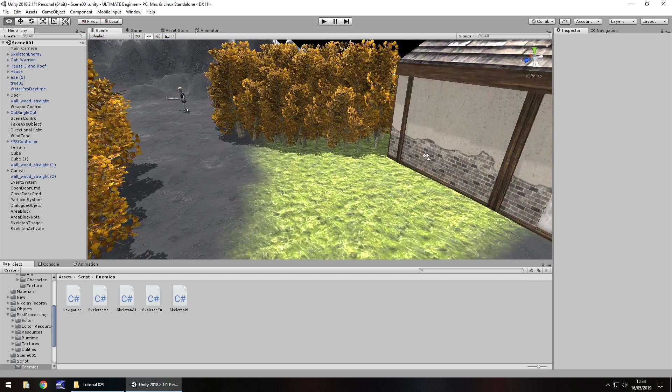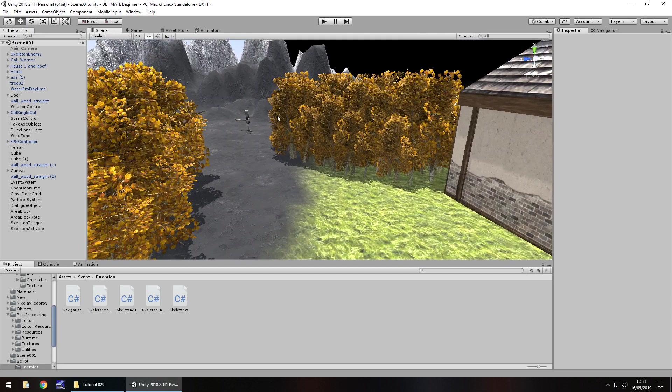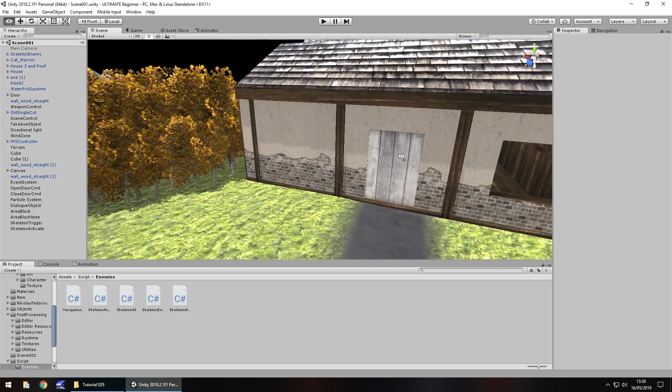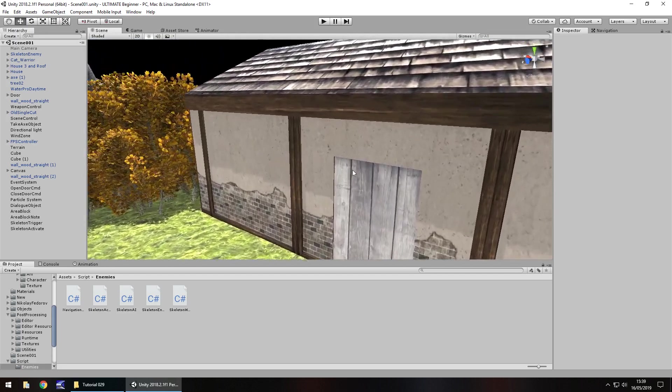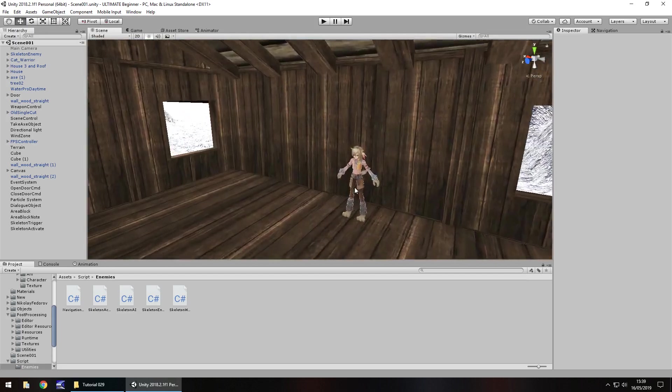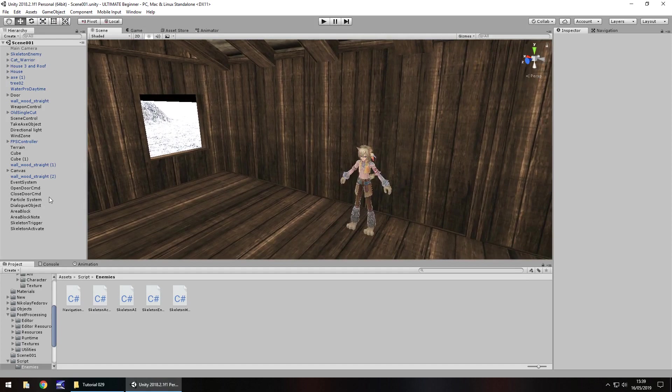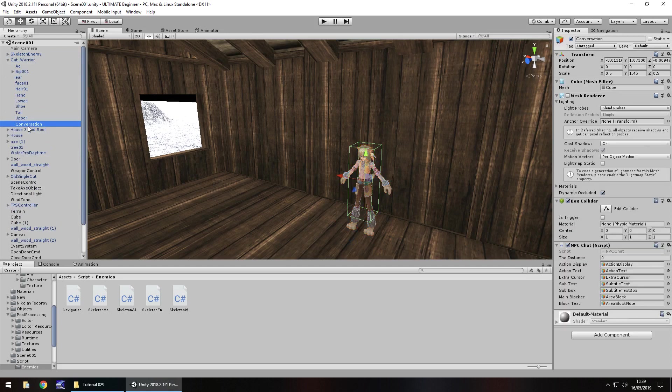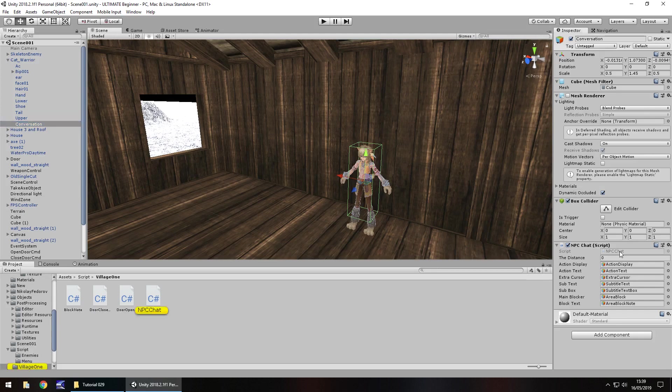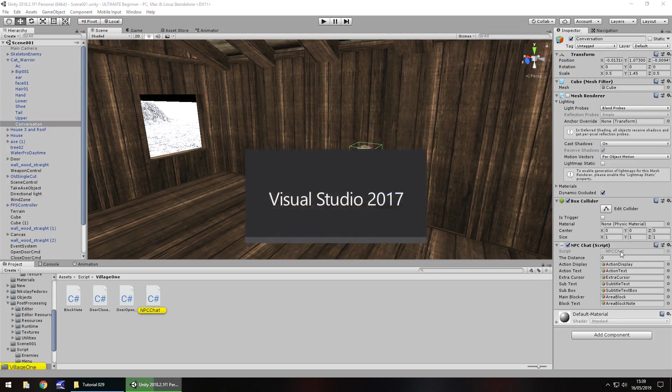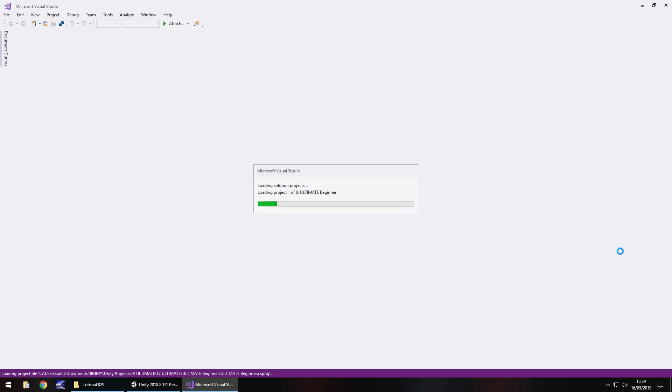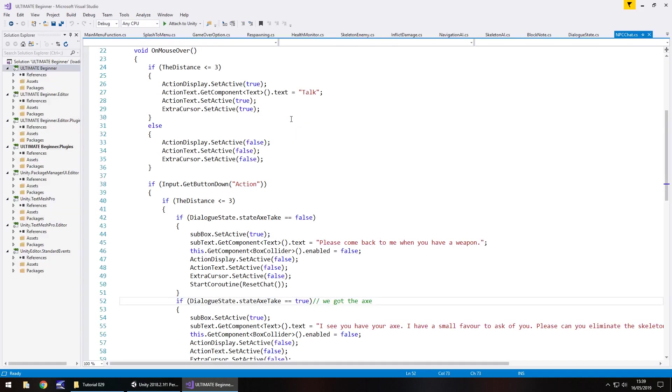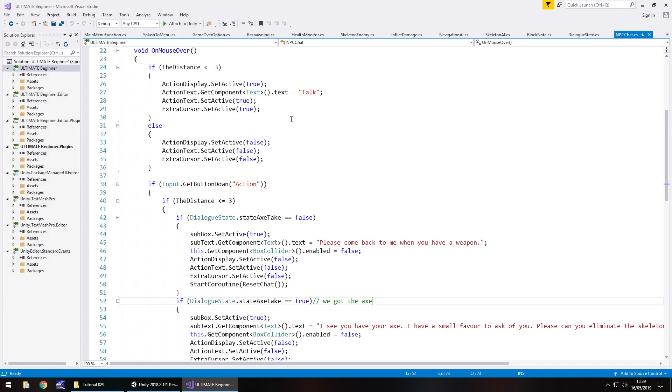So this final stage of getting this whole skeleton thing to work relies upon us going back a little bit to our NPC right here. Now the NPC himself actually has a collider around him and I believe this conversation is the trigger. Now what we need to do is we need to head back into that script the NPC chat. We need to create another possibility here of for example when we have completed the actual skeleton slaying he says something else yet again.